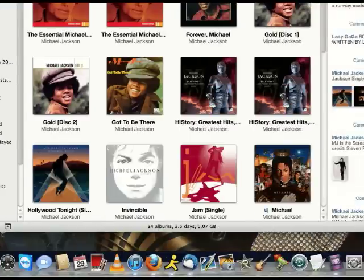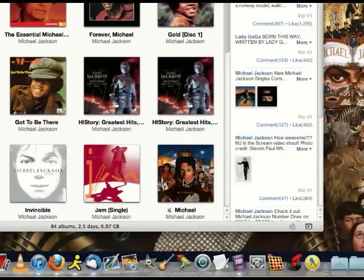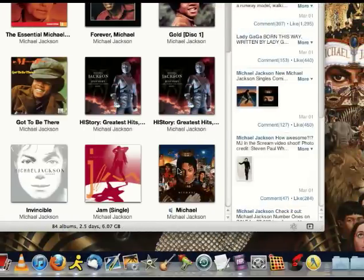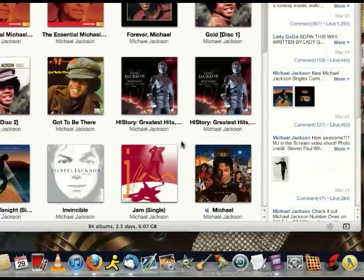Hello YouTube, this is ADK Iceman. Today I will show you guys how to make a backup of your iTunes, which includes your songs, your videos, your photos, your apps — everything on your iTunes.